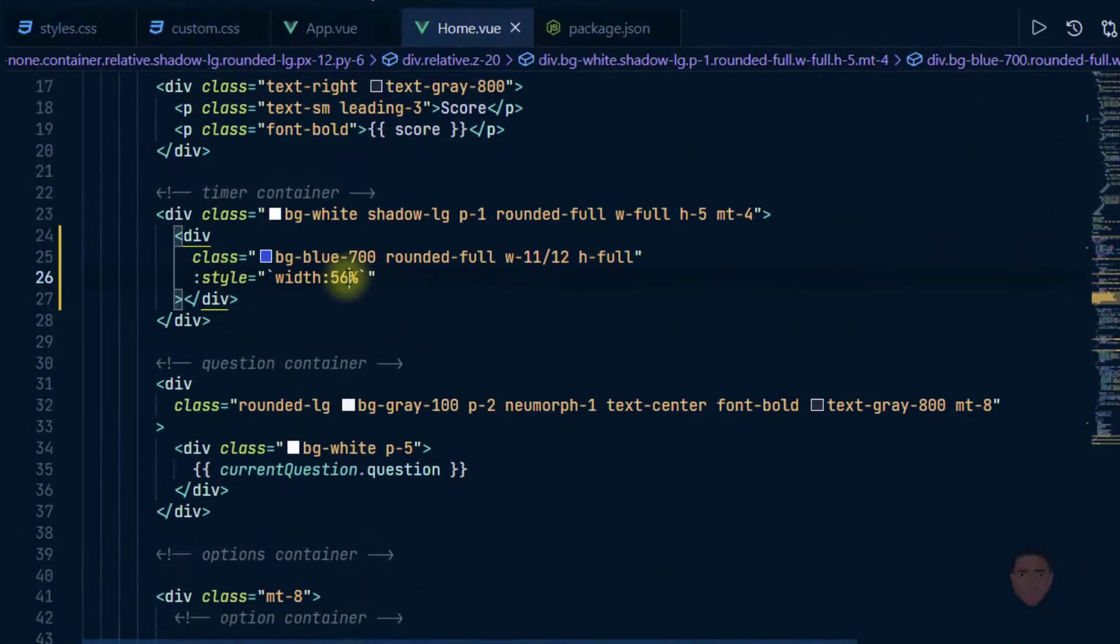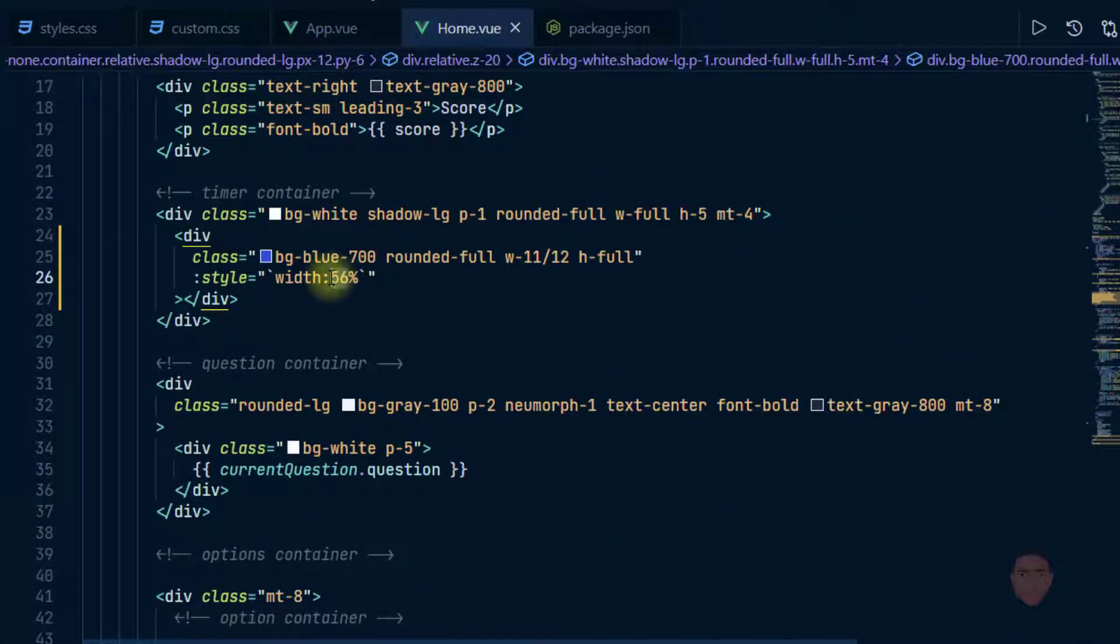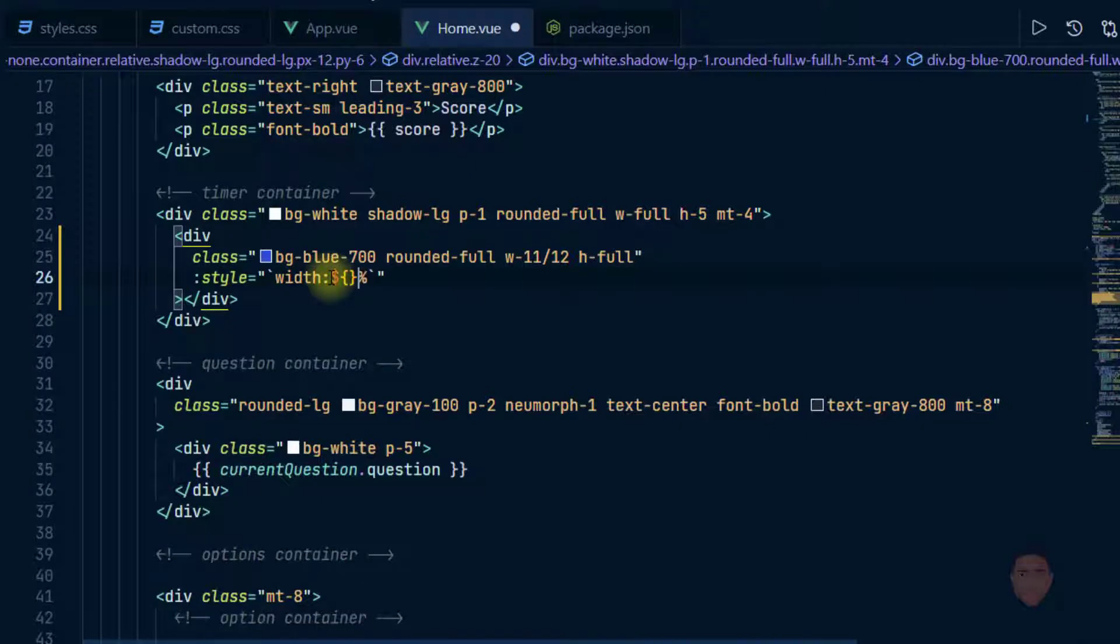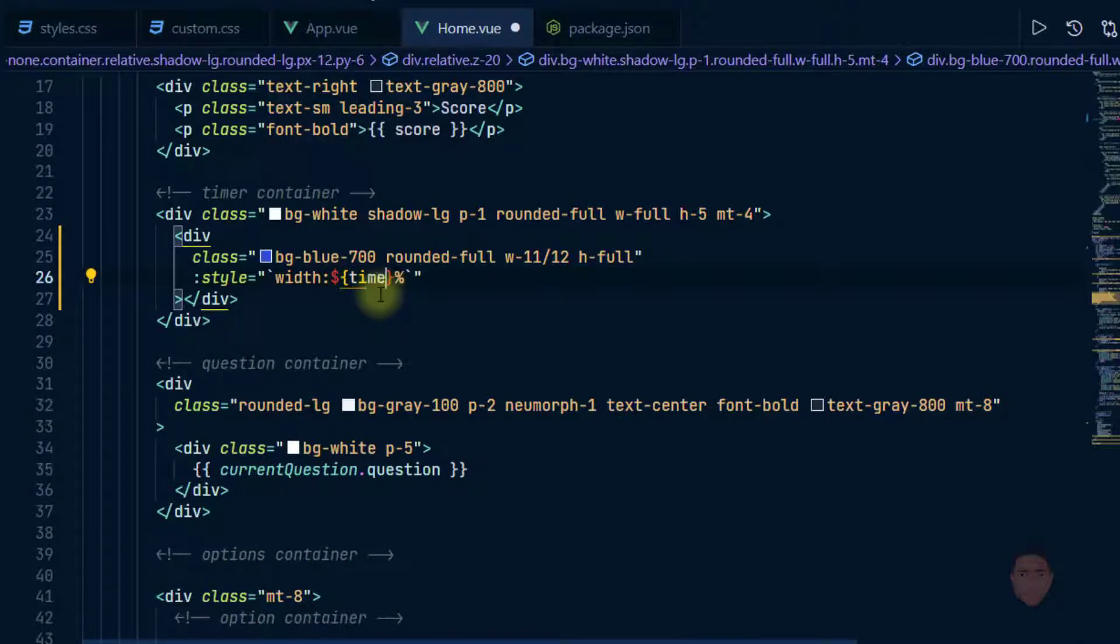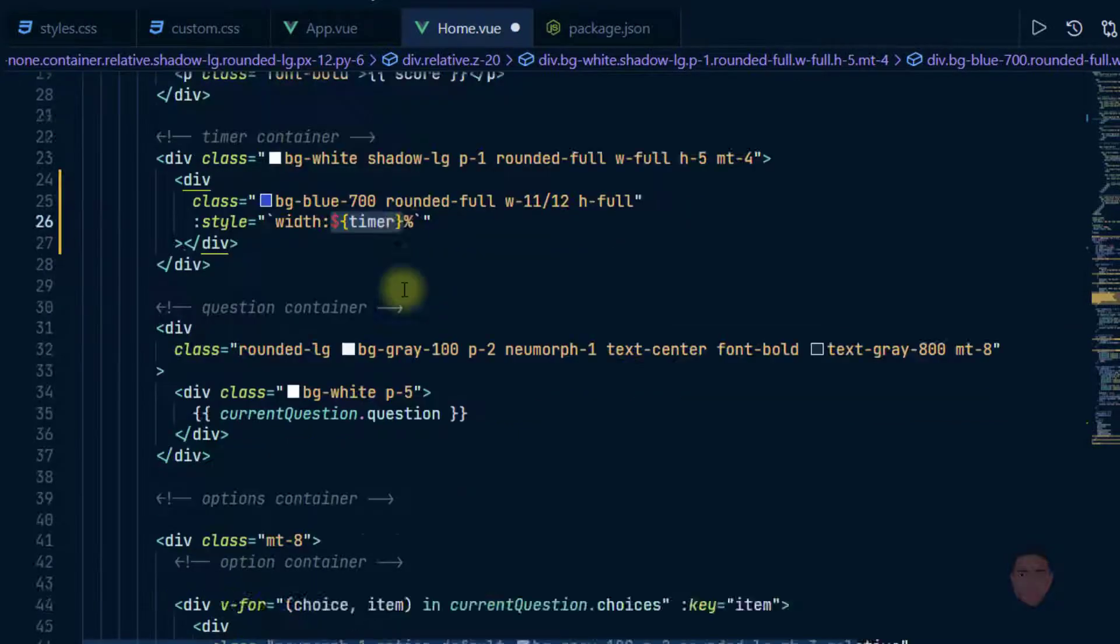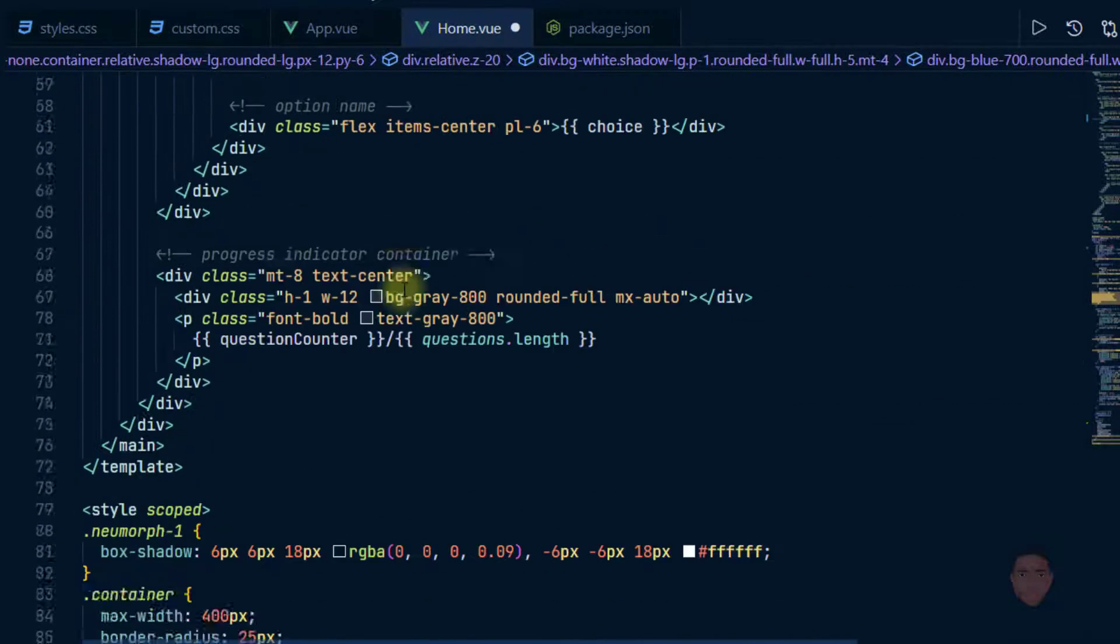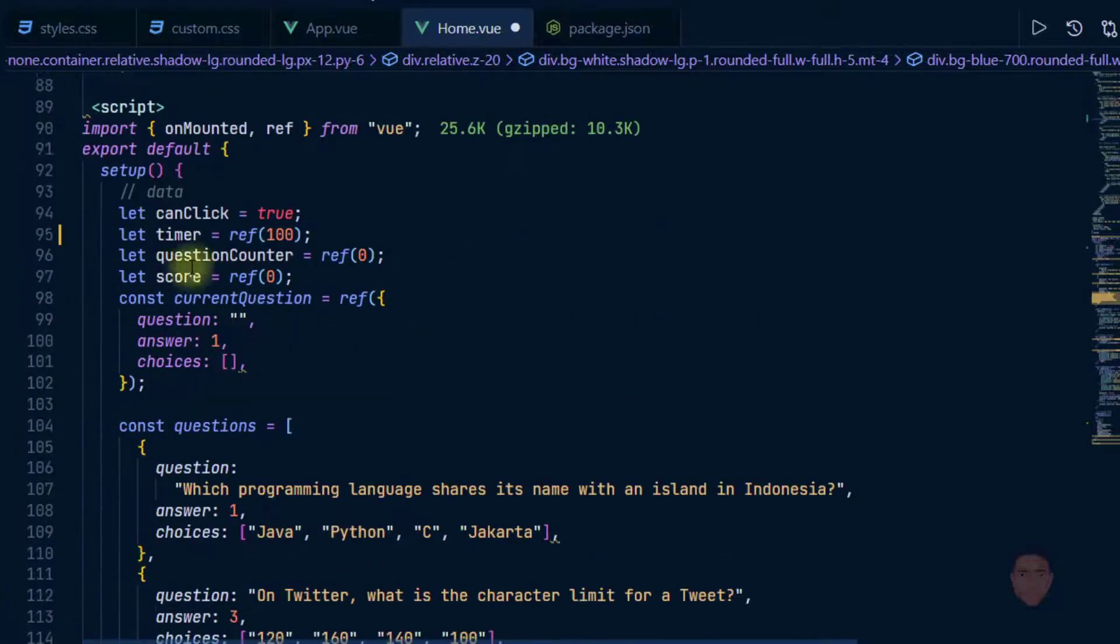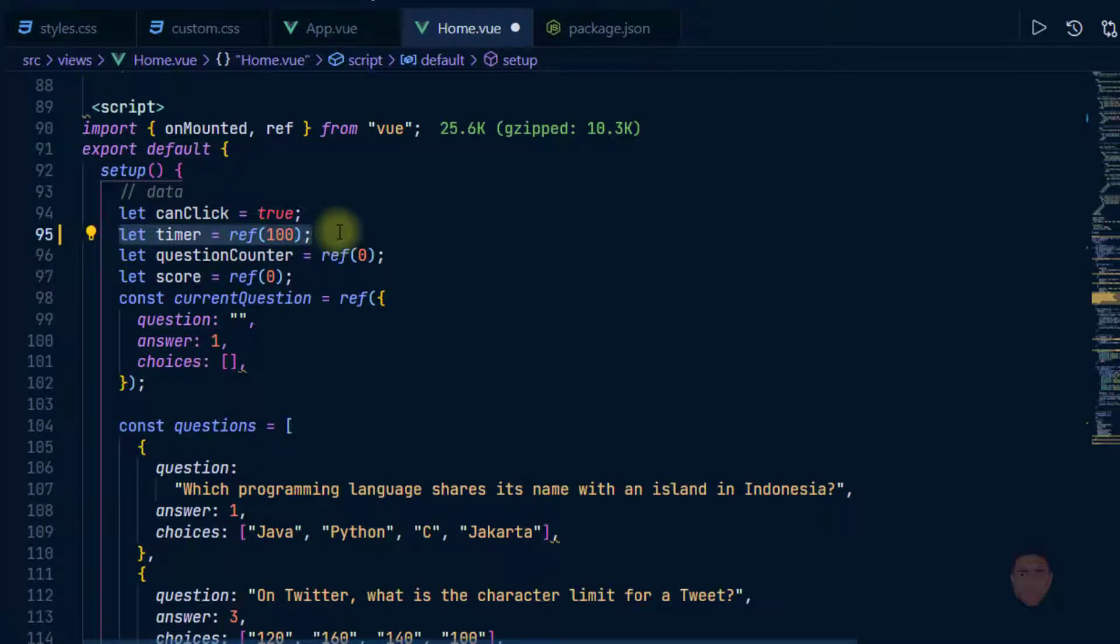So what I'll do is I'll highlight this number portion, I'll put the dollar sign and curly bracket, and in that curly bracket I'm going to put timer. Now this ties itself to the reactive value that we created here.